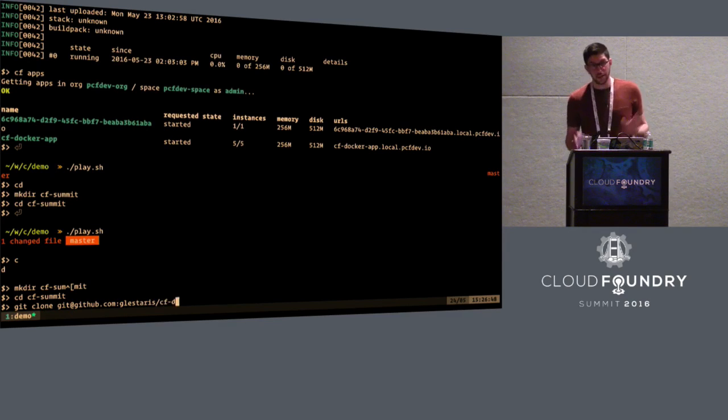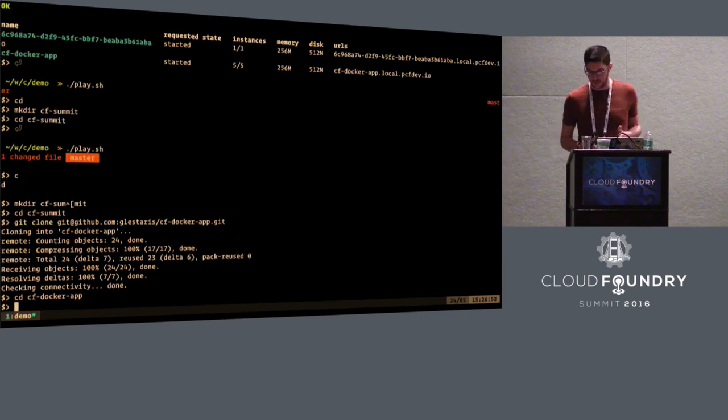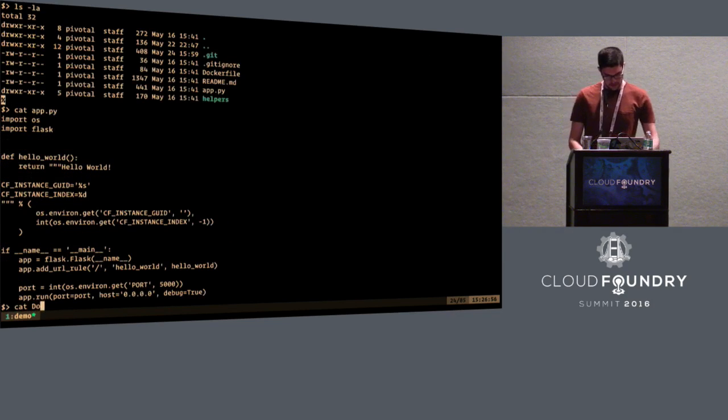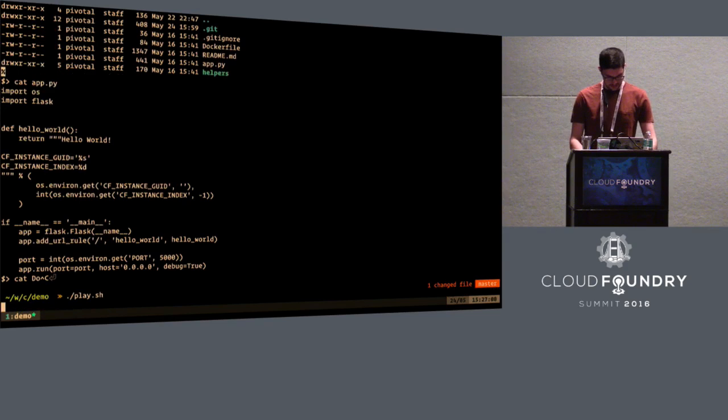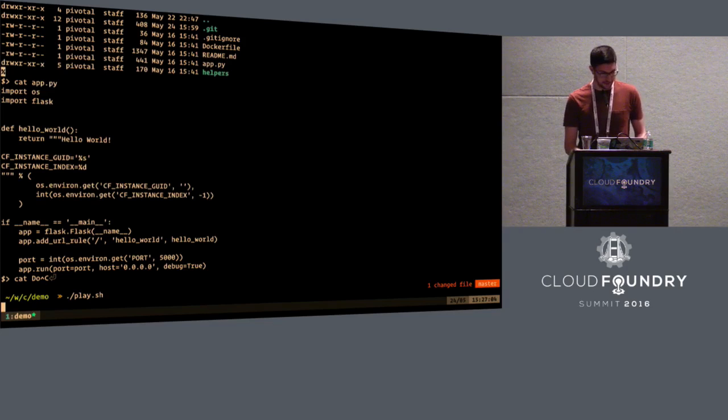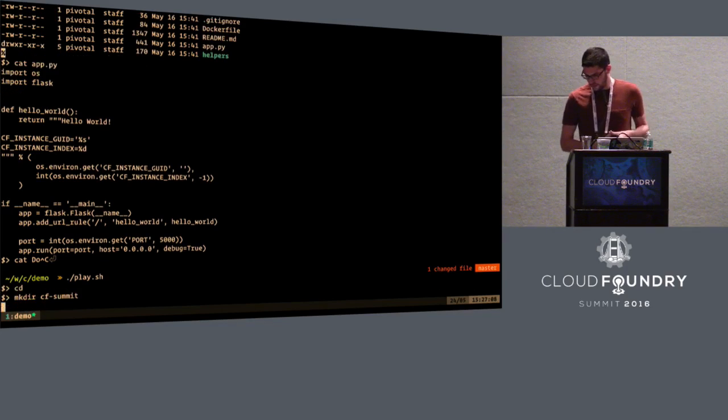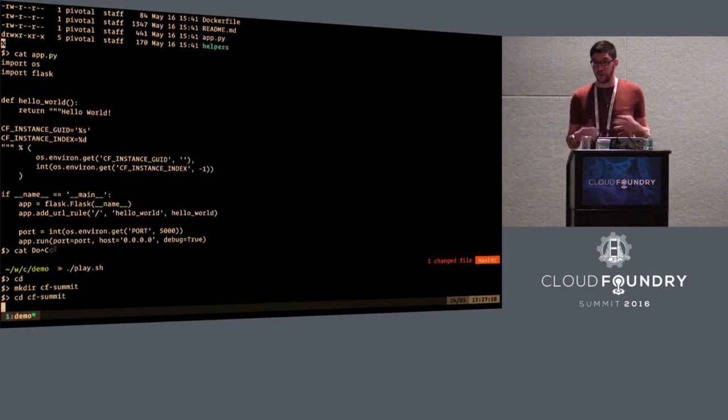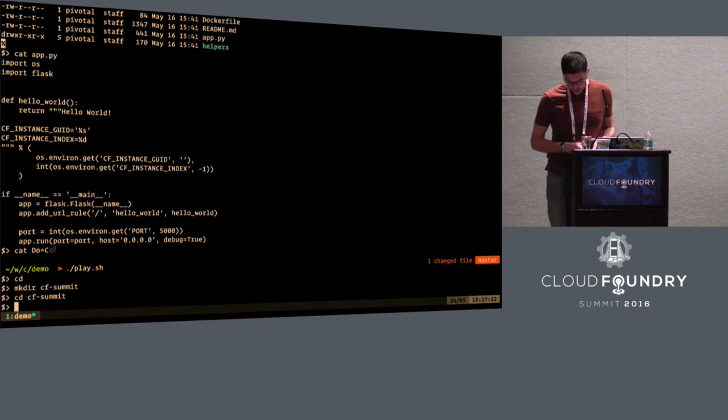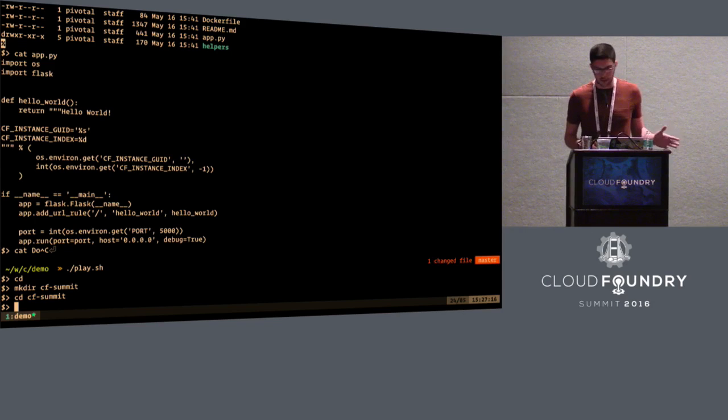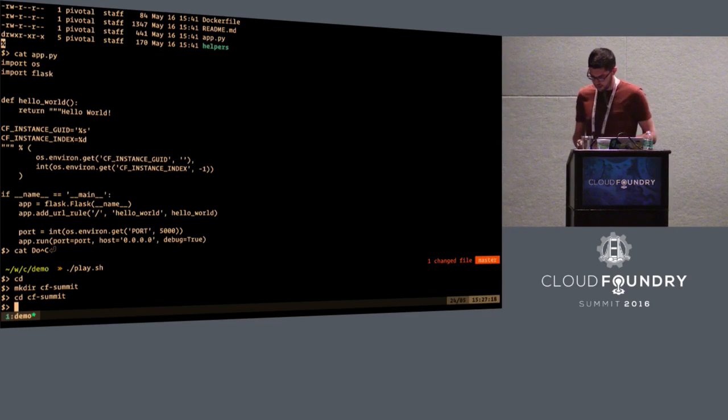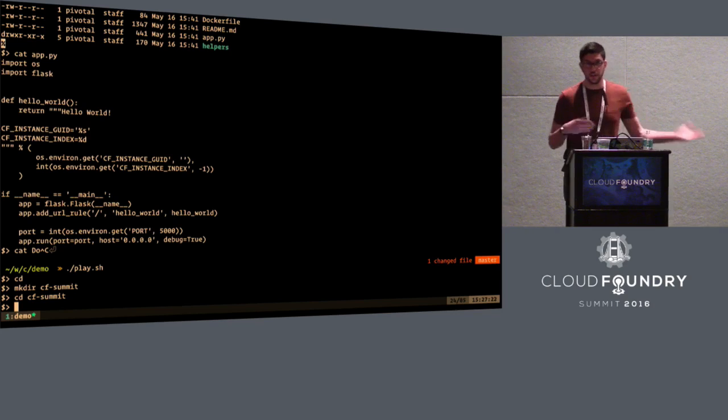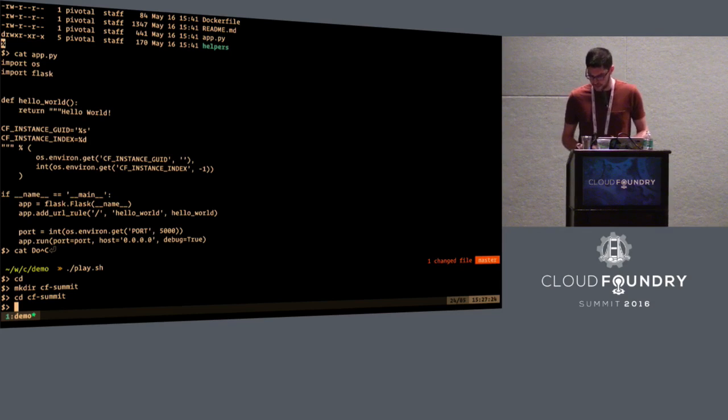So we're going to start by building a Docker image that can be used as a Cloud Foundry application. And this is not a new feature. This is something that was shipped last year with Diego. And it's just useful to realize how you can basically run containers with Cloud Foundry.